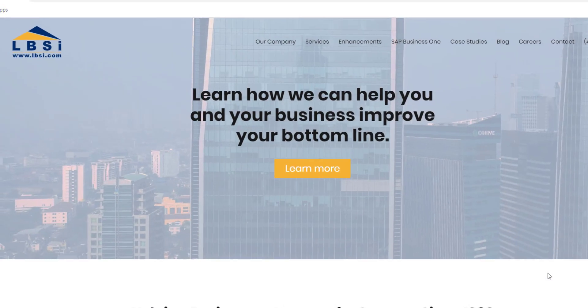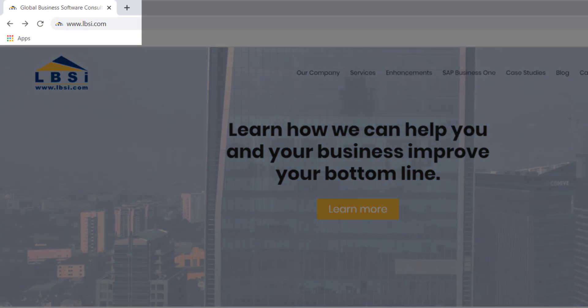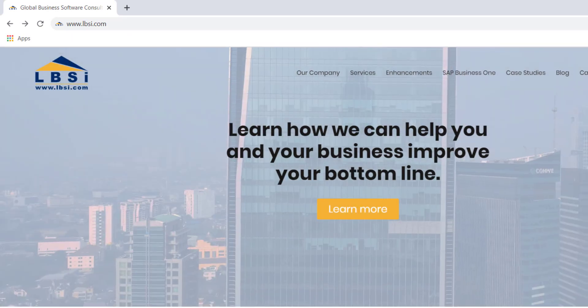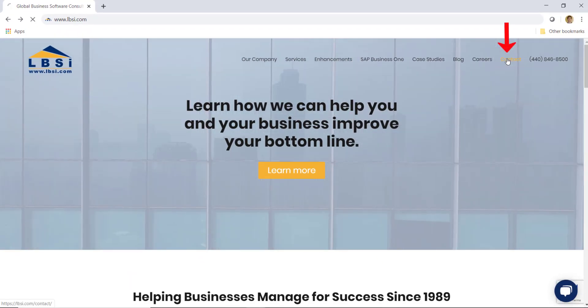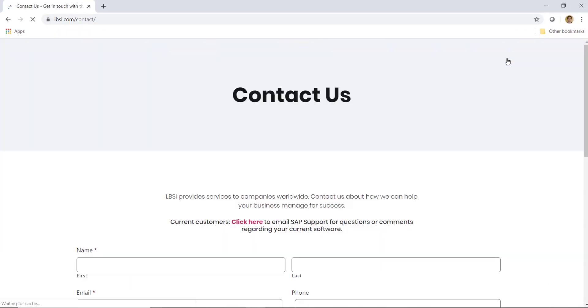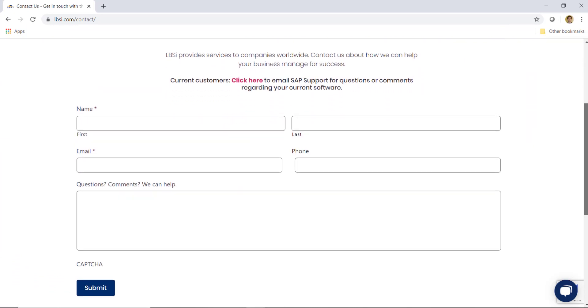Visit our website at www.lbsi.com and click the contact link to get in touch with us.